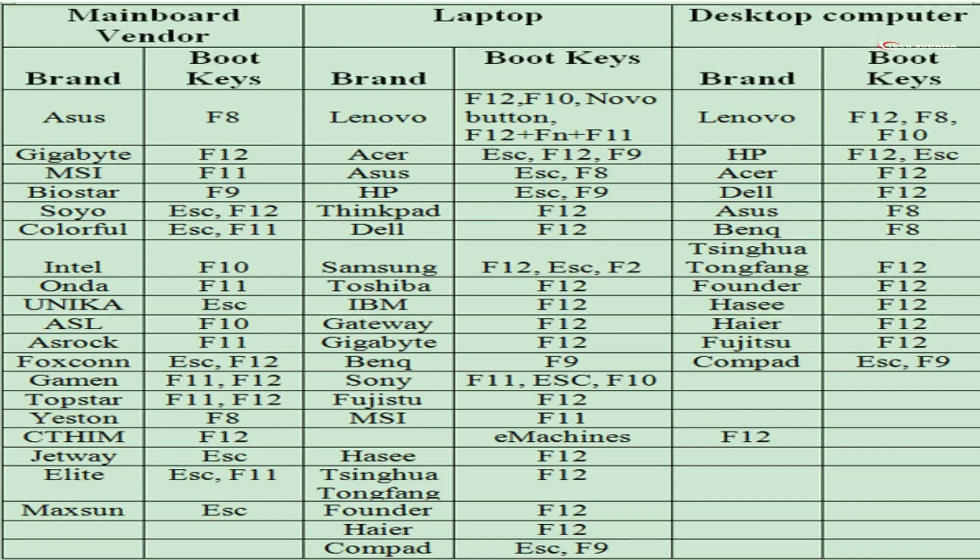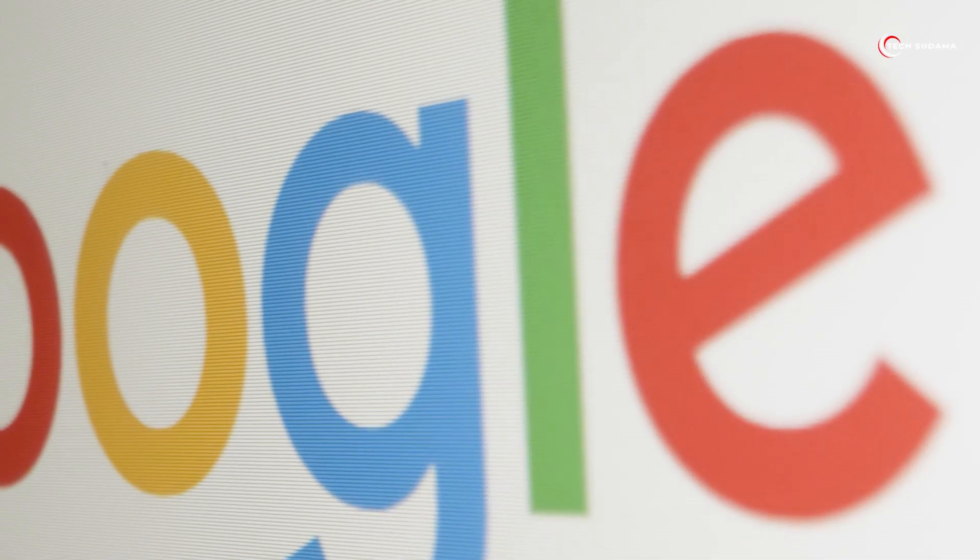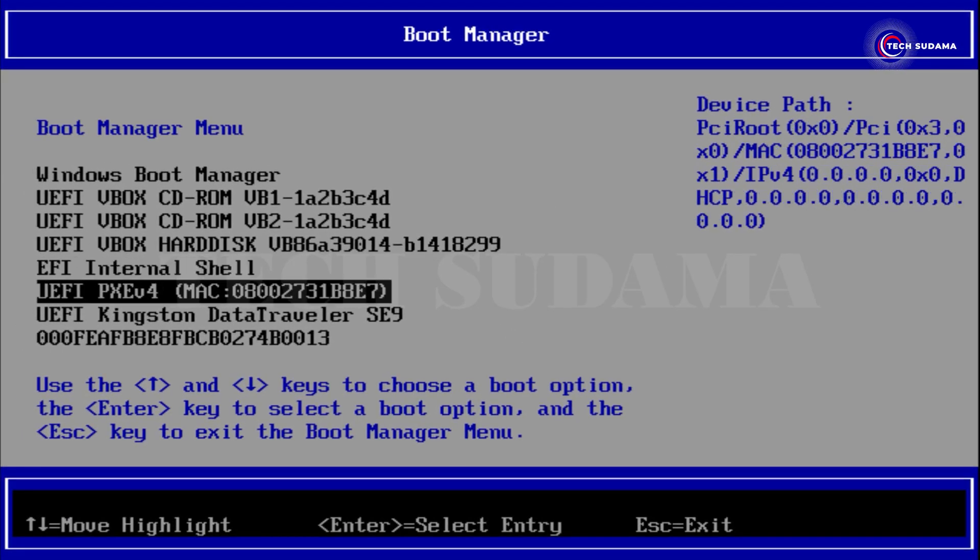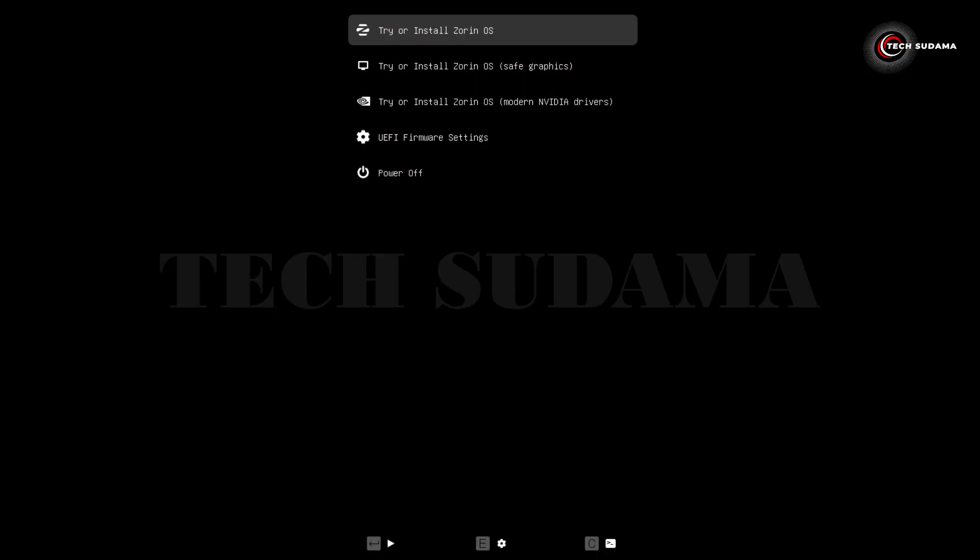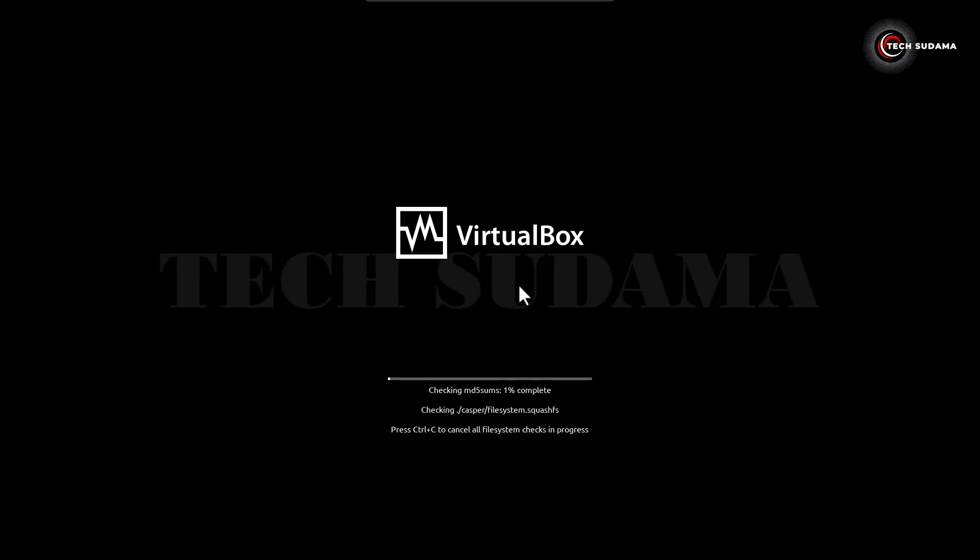To access the boot menu you can refer to this photo or search on Google. On the boot menu, select your pen drive and hit enter. On the screen, select try or install Zorin OS and hit enter. Wait here for a few seconds.